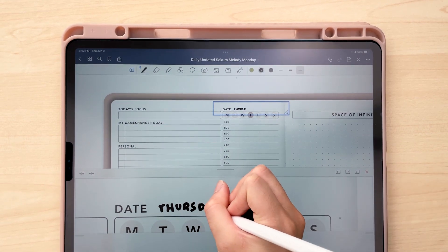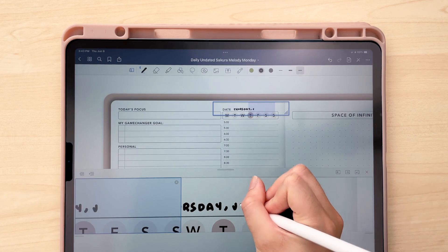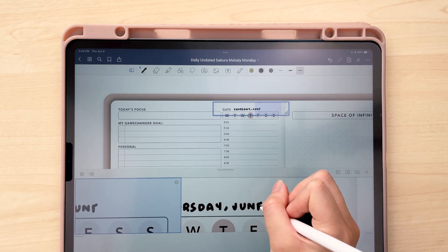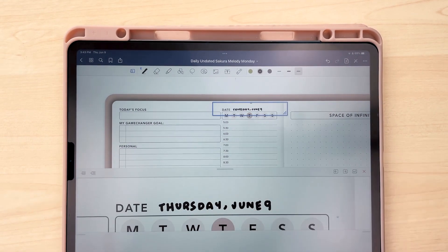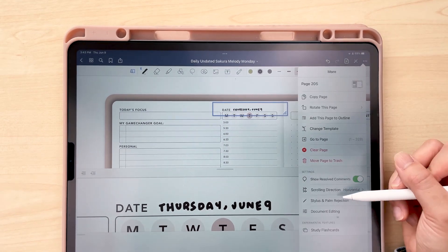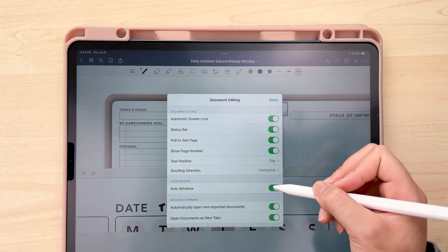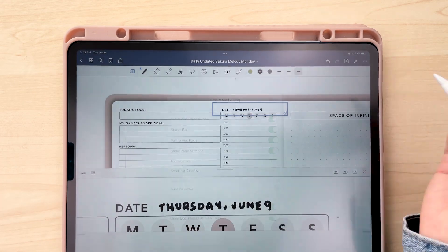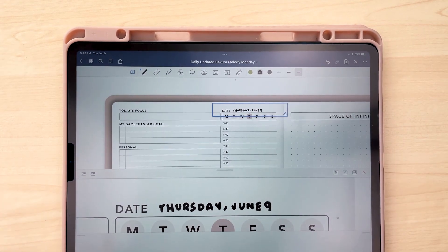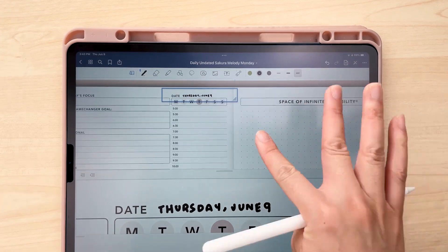If you're new to writing on an iPad, you may have noticed that it's a little bit different than writing on a paper planner, so I do need a little bit more control when it comes to writing. I'm just turning off the auto advance for the zoom window. If you want more details on how to use GoodNotes, we do have a specific tutorial for that you can check out on our channel.